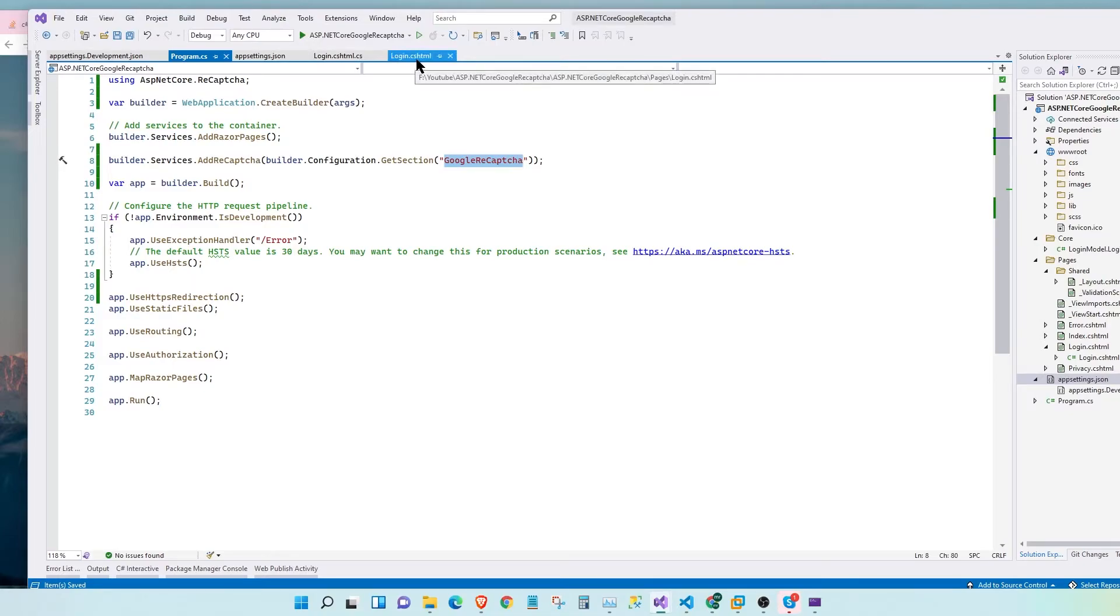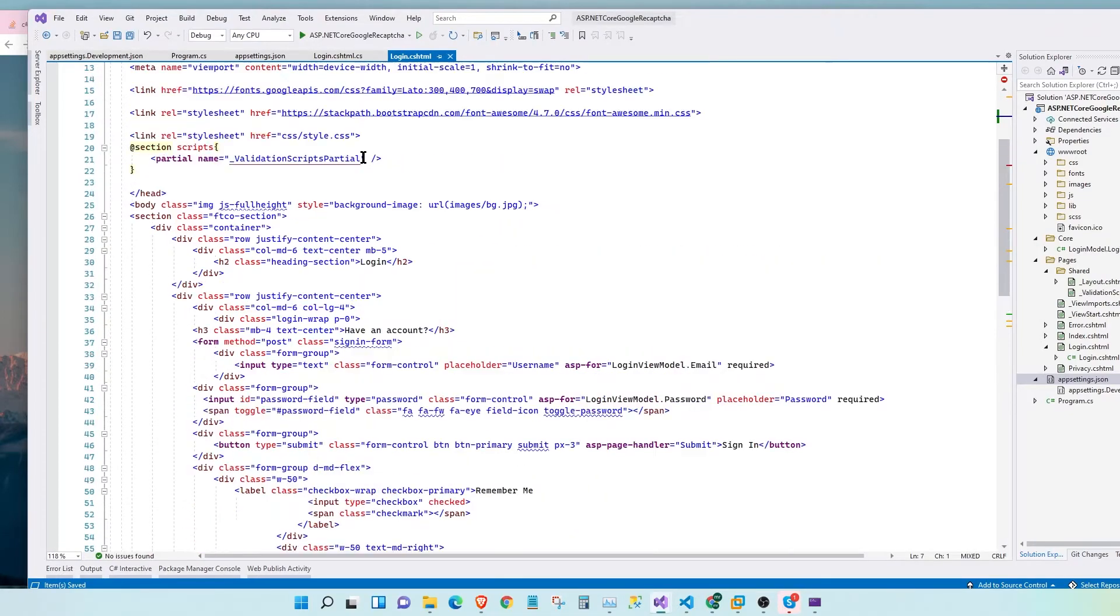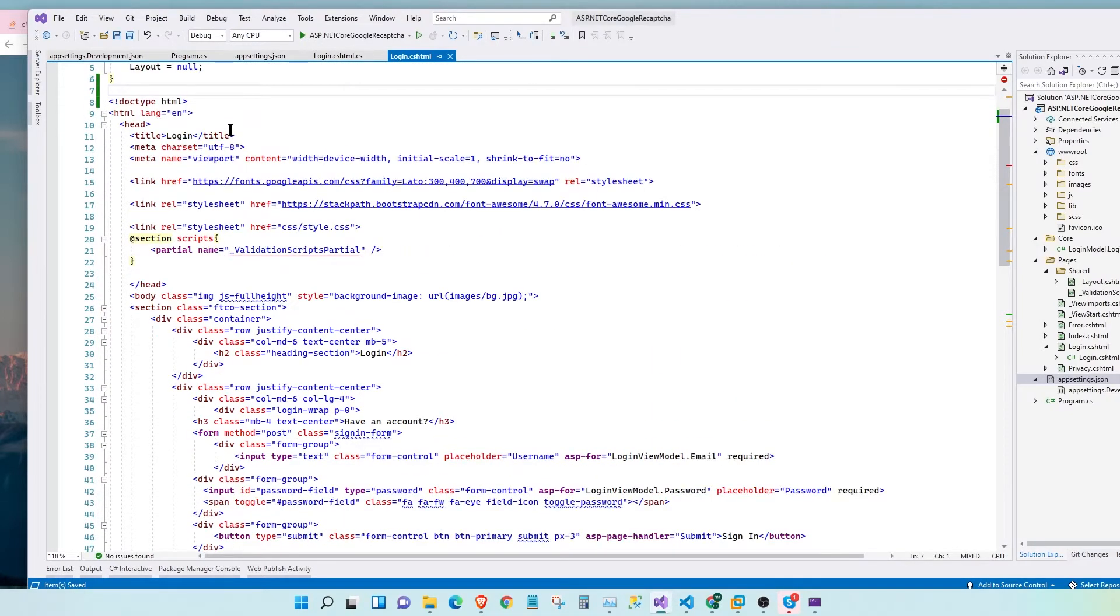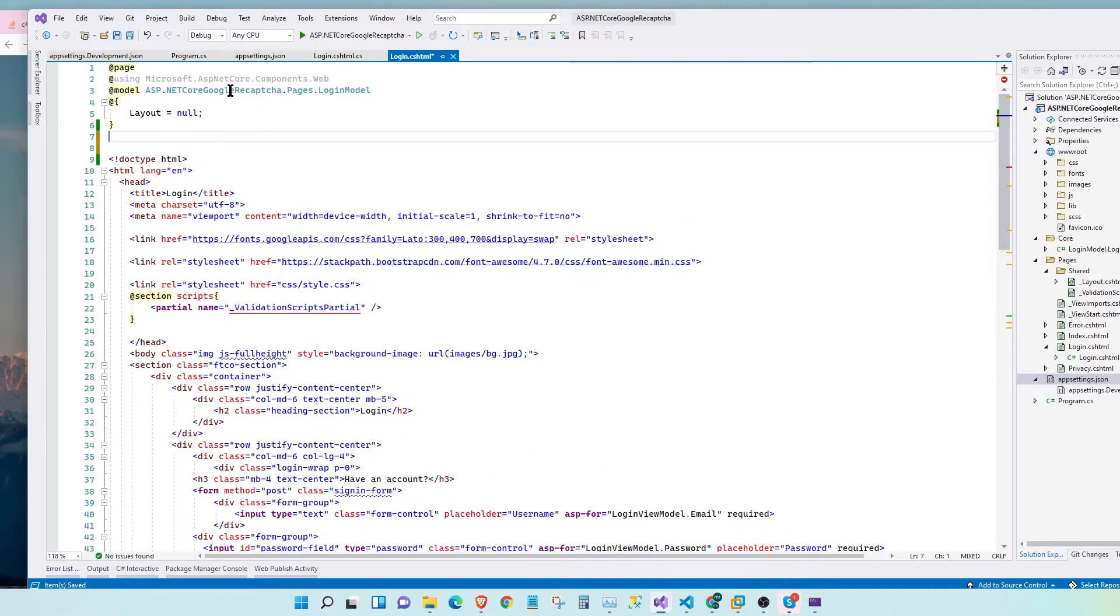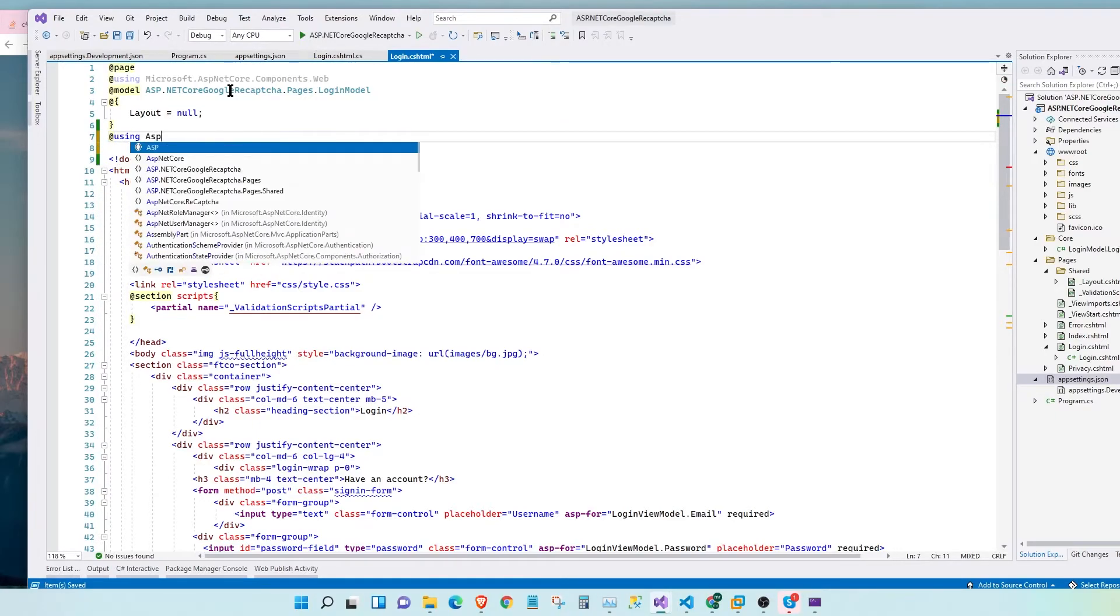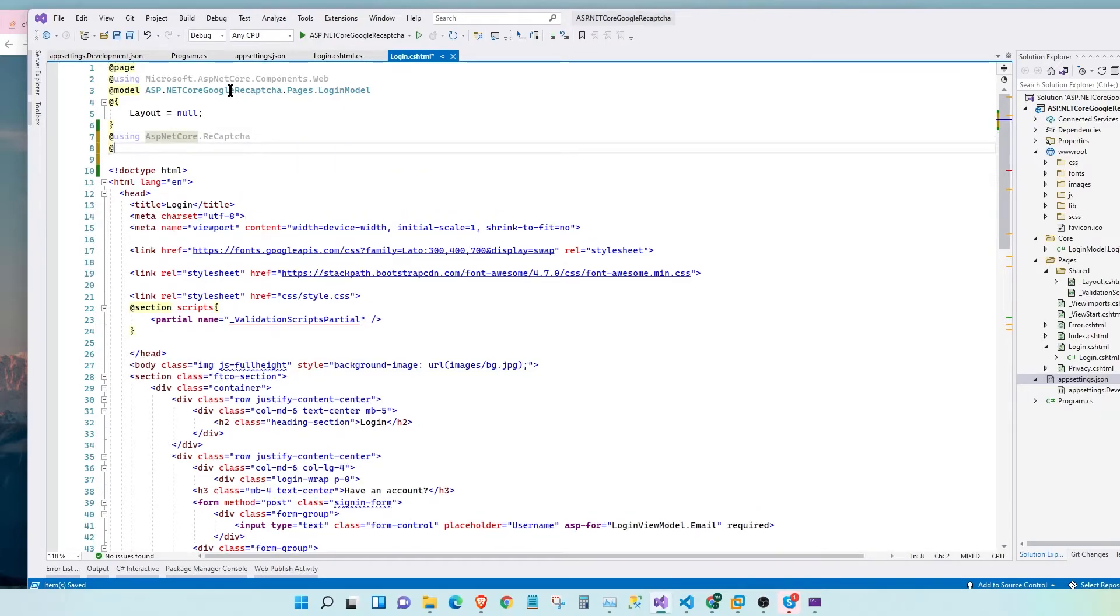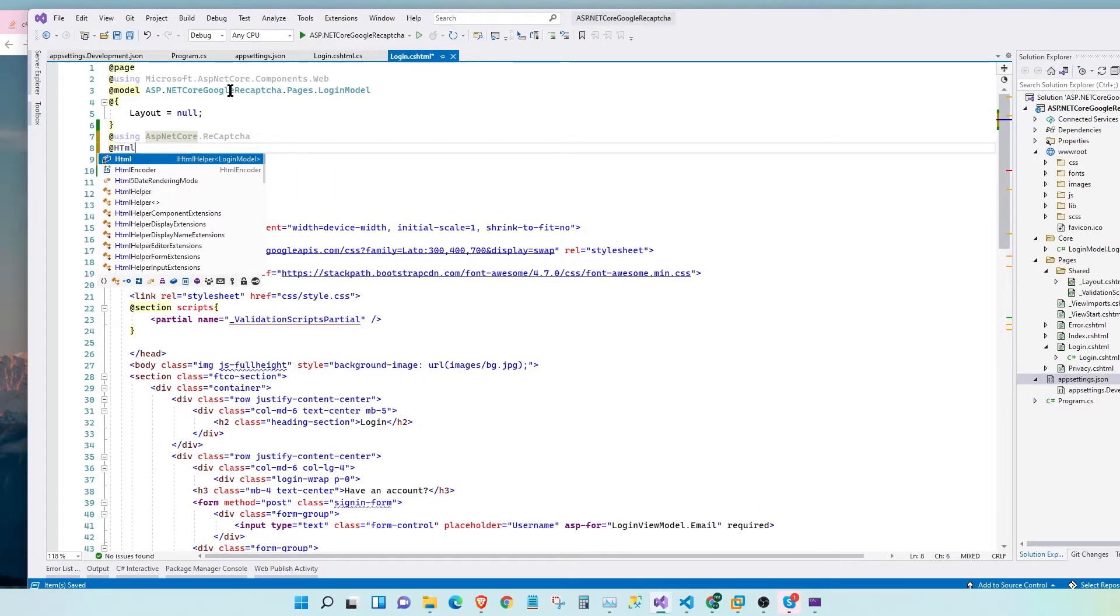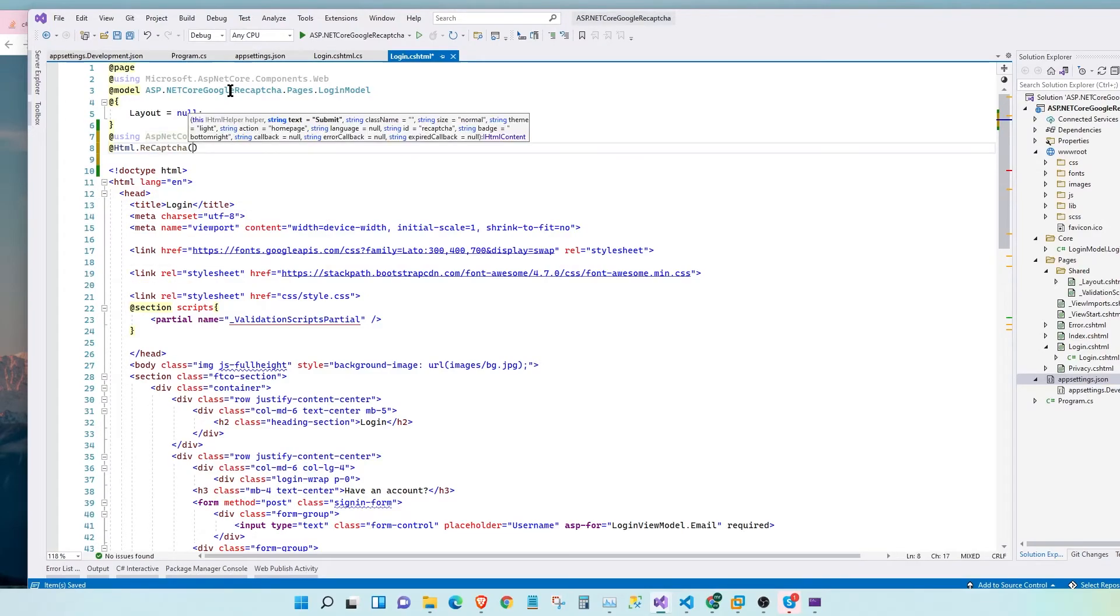Now let's go to our login page. Here we need to add the tags so that our tokens will be automatically added and injected every time the form is submitted. For that, we say using ASP.NET Core reCAPTCHA and then here we inject our reCAPTCHA token.